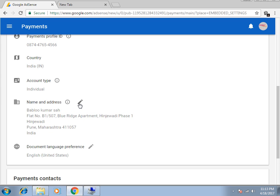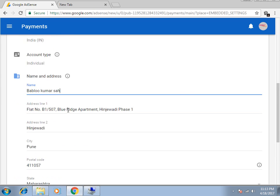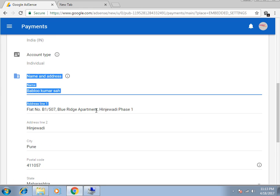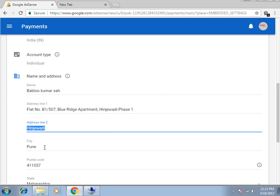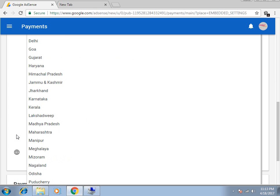Click over here in this pencil. You can change the Name, you can change the Address Line 1, Address Line 2. You can change the City and you can change the Postal Code and you can change the State.